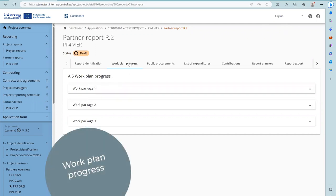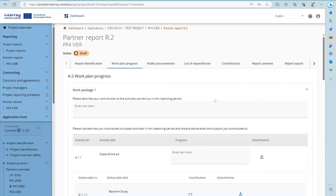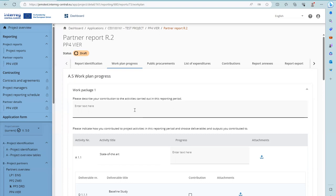The second tab, Work Plan Progress, takes the work plan related data from the last approved application form and is organized along the work packages. In order to open a work package, click on the unfold button and here you can fill in the partner's contribution for the work package in the reporting period.